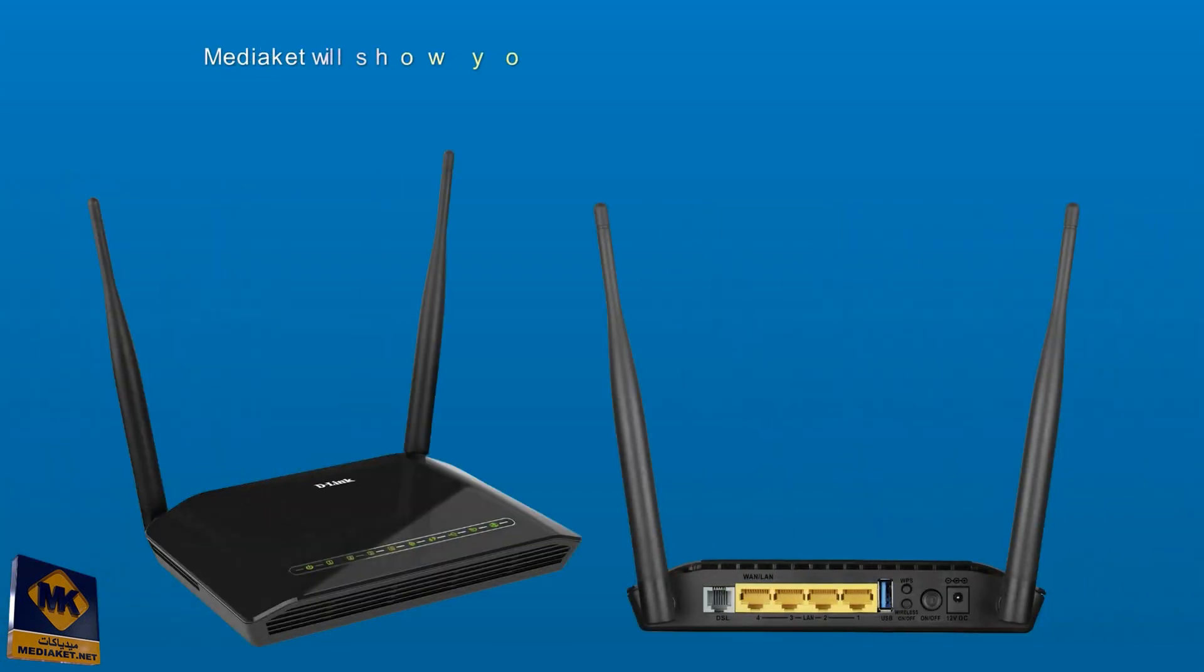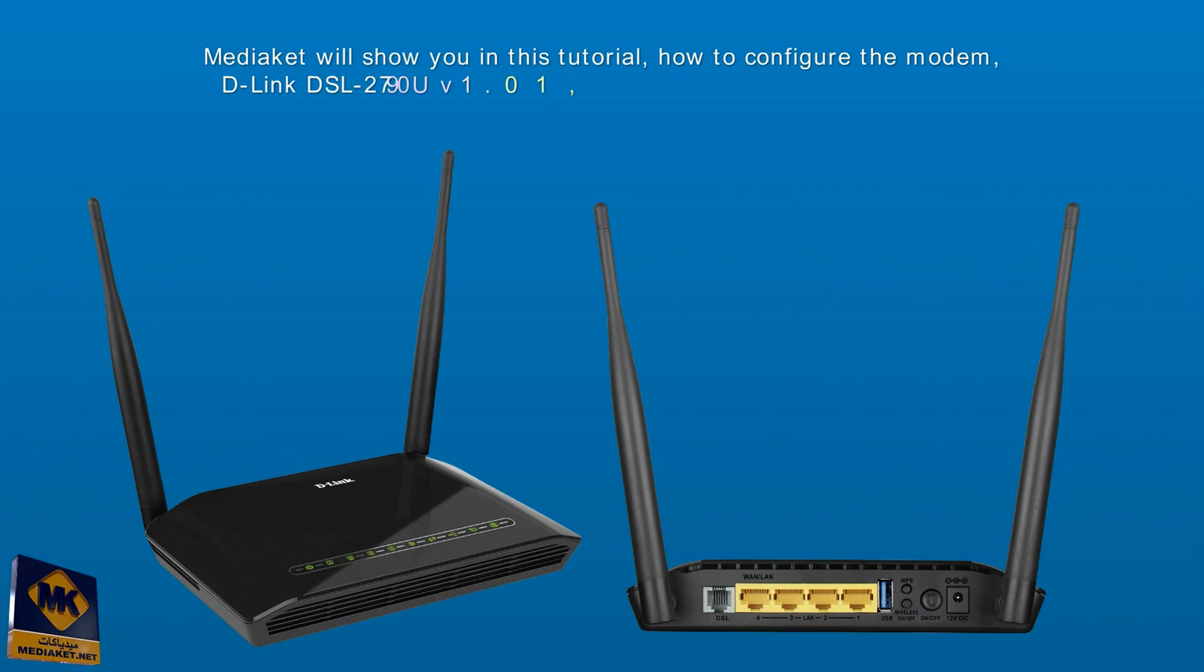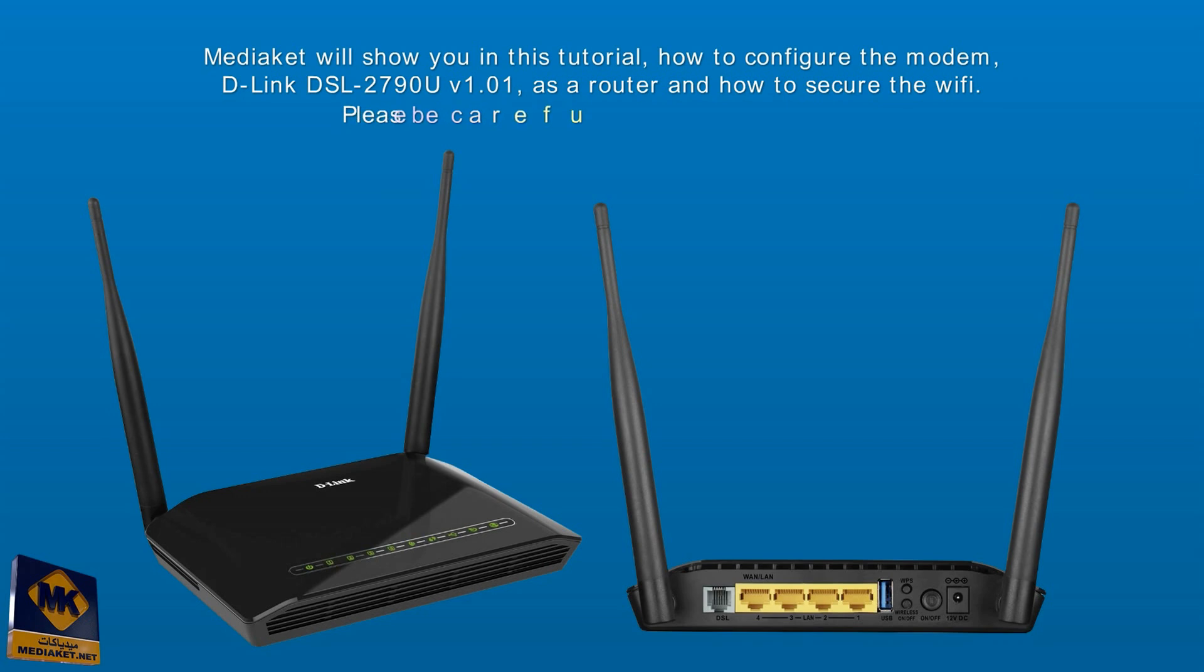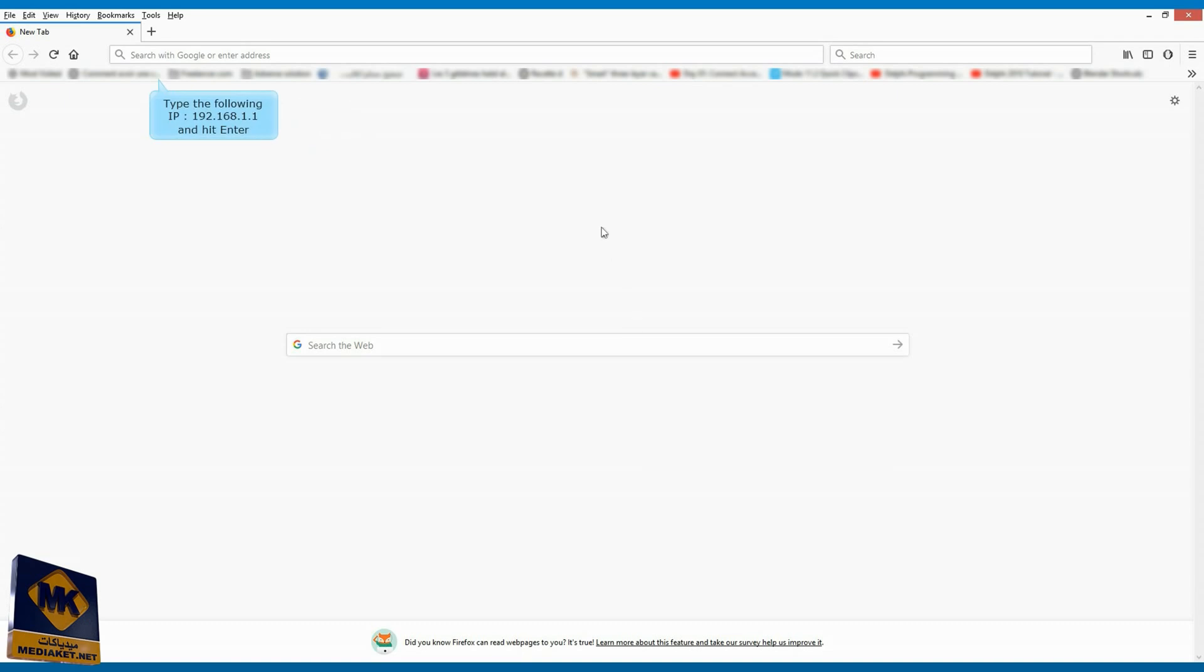Mediacut will show you in this tutorial how to configure the D-Link DSL 2790U modem as a router and how to secure the Wi-Fi. Please be careful, it is very easy. Thank you and good viewing.